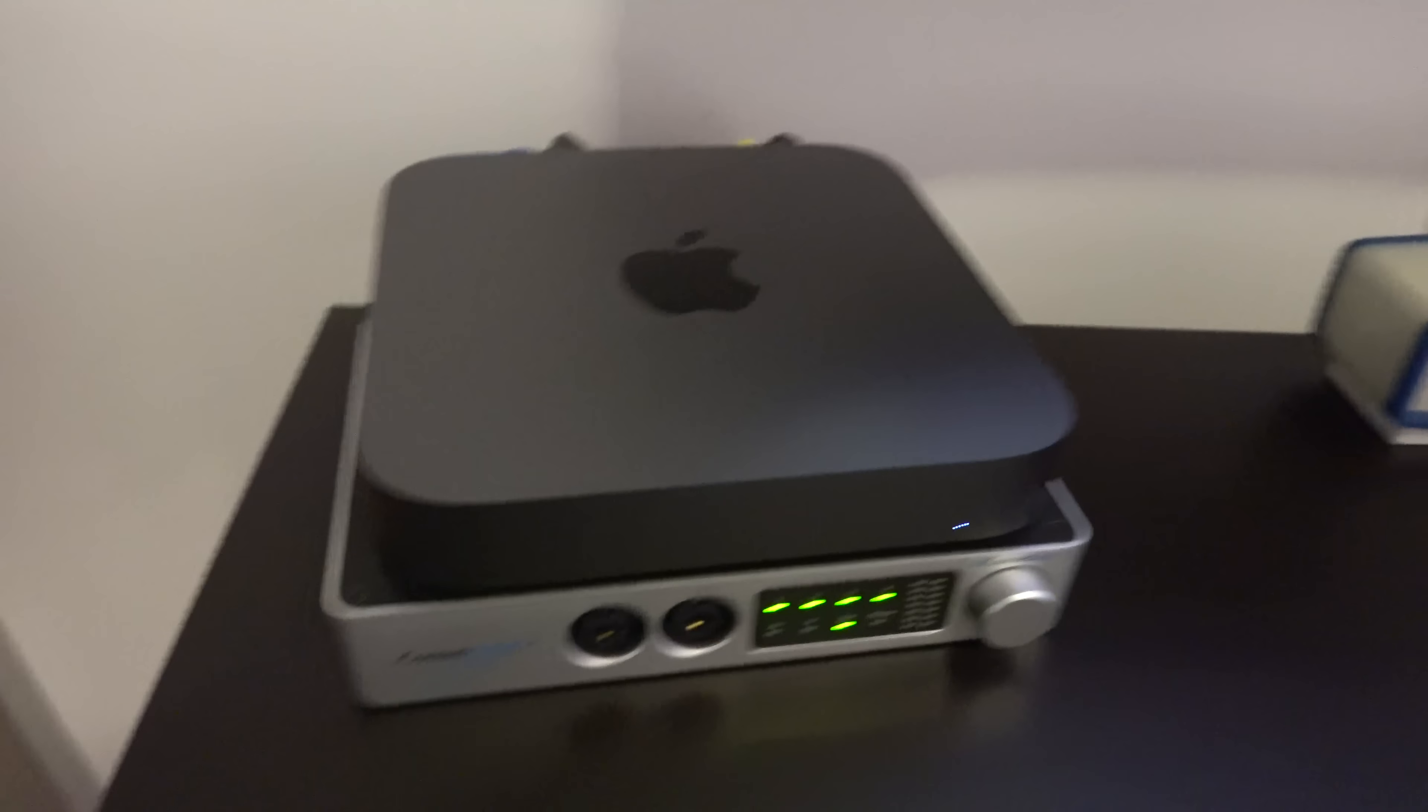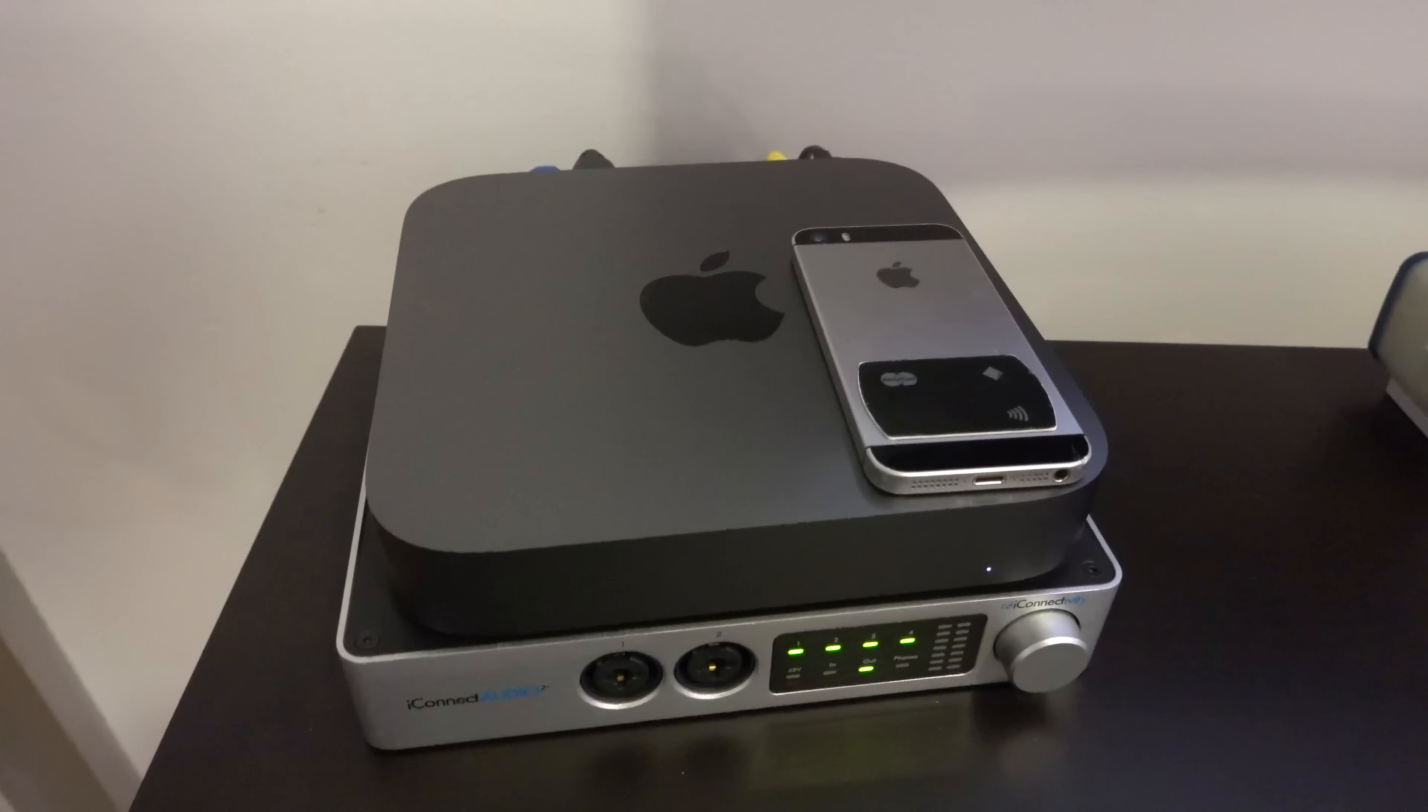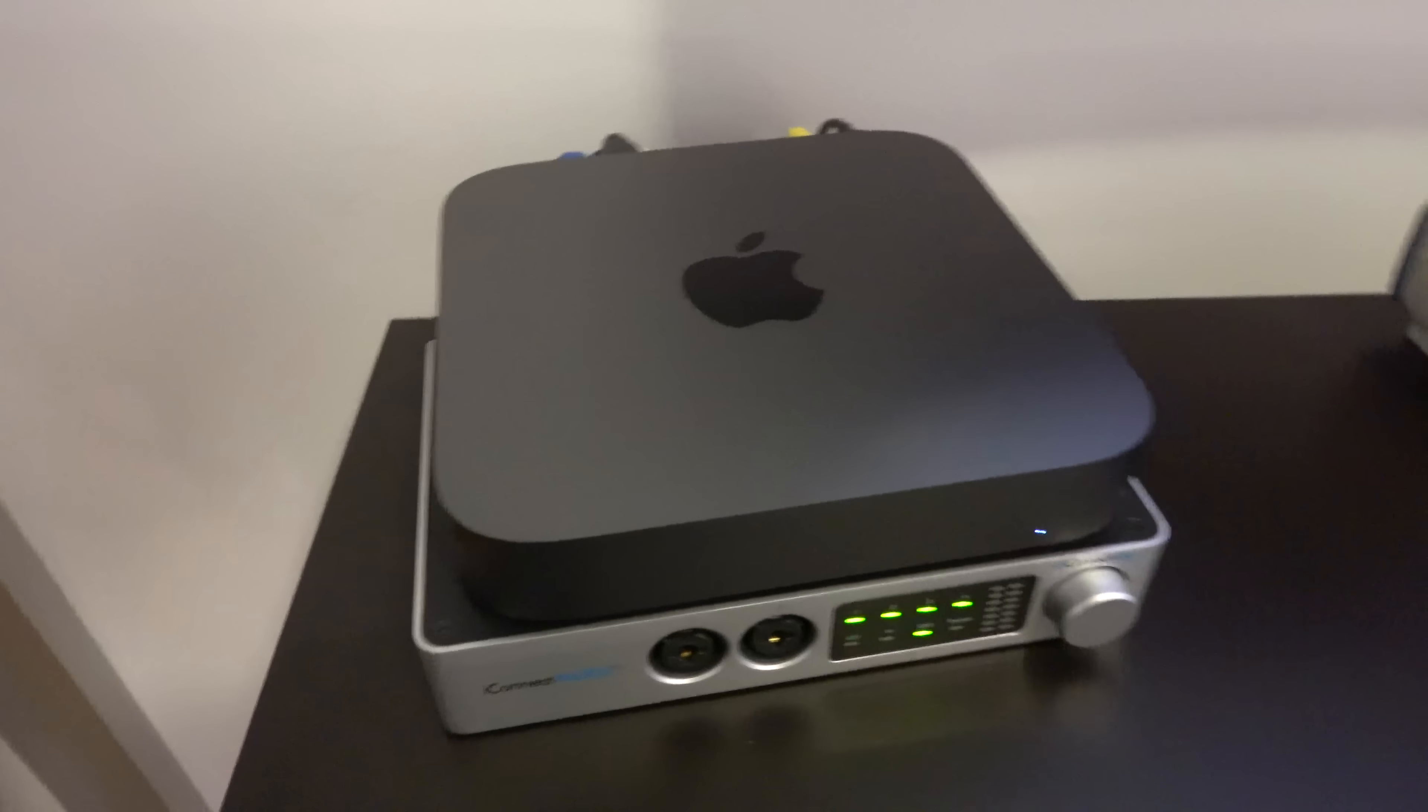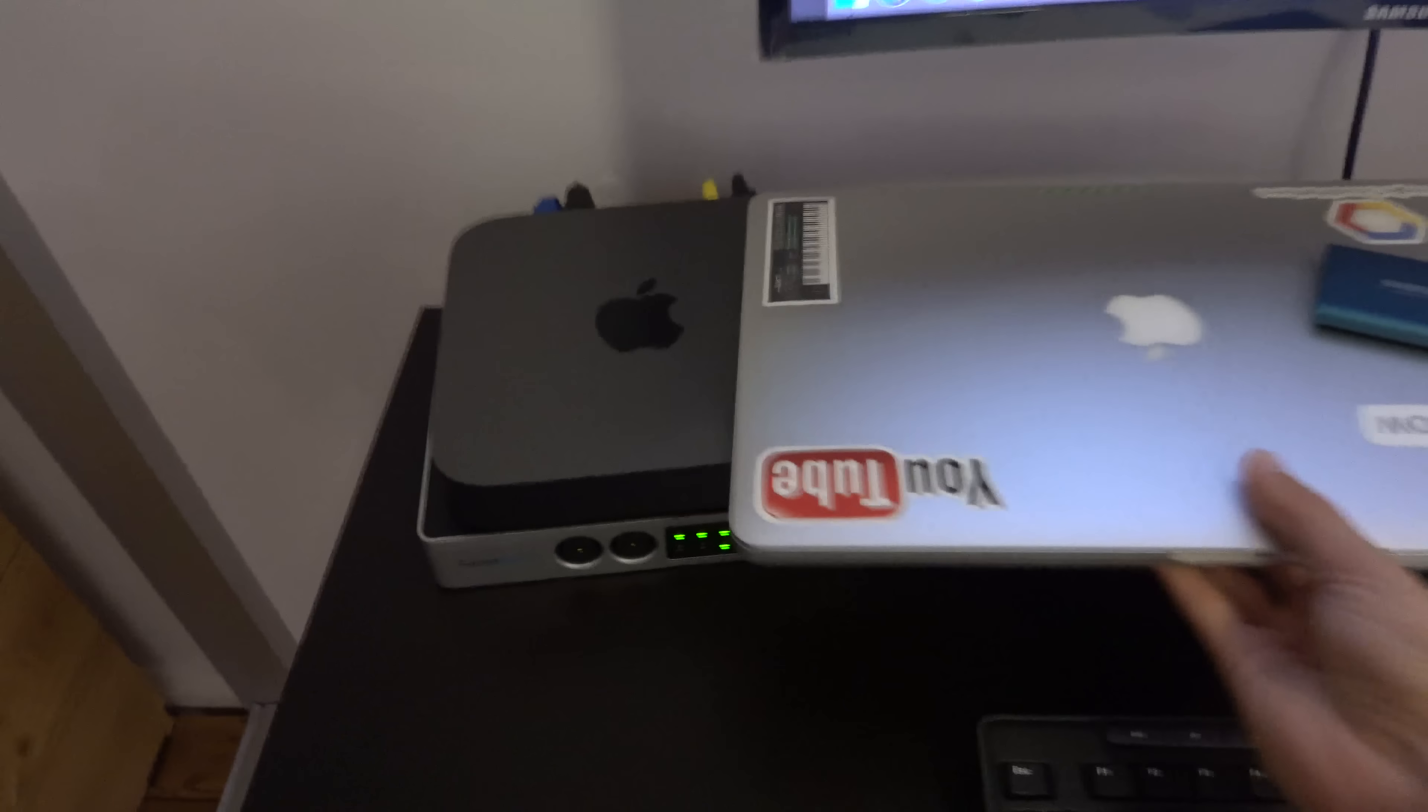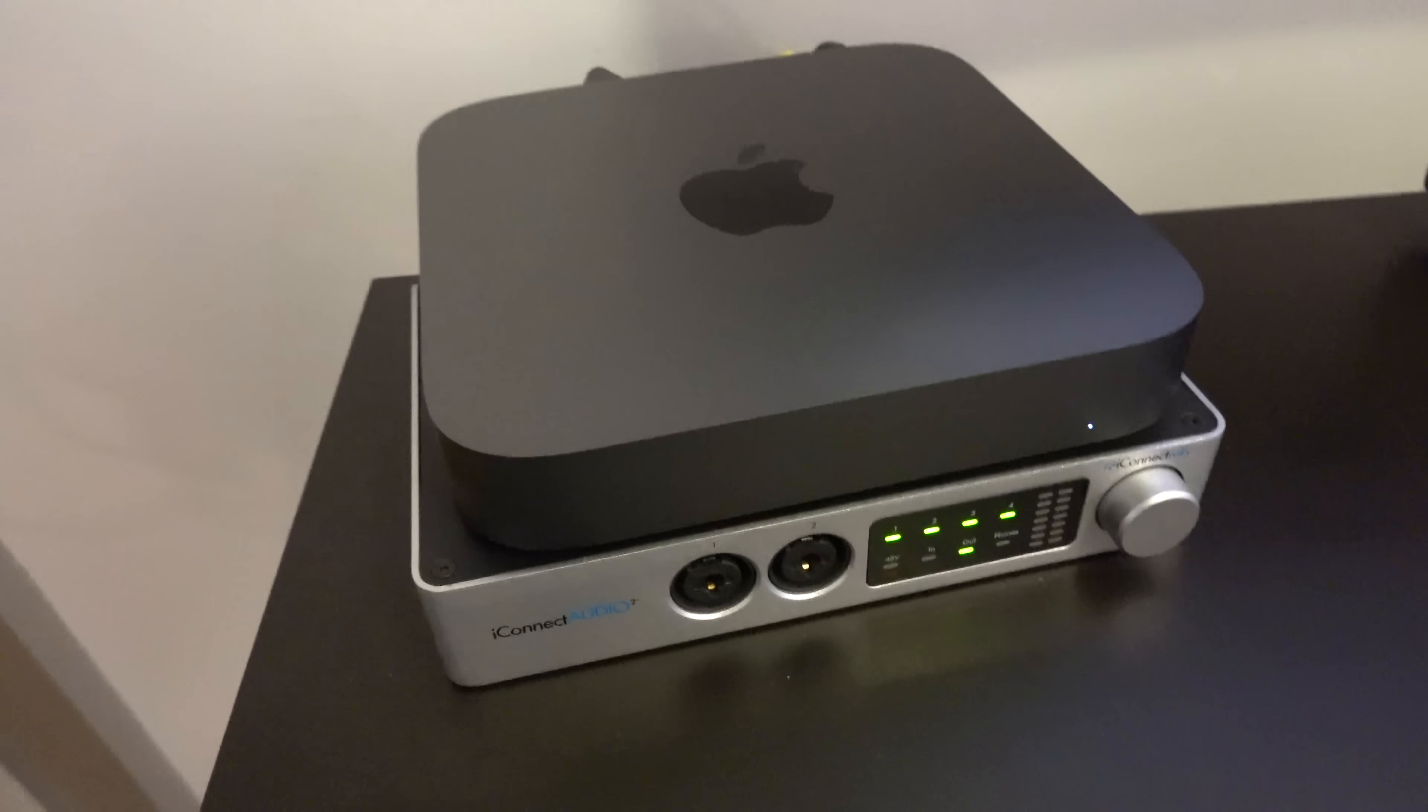Just to give you an idea of the size, this is an iPhone SE, and this is a 15-inch MacBook Pro. So yeah, it's quite small, I like it.